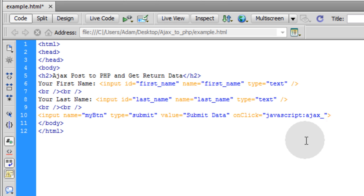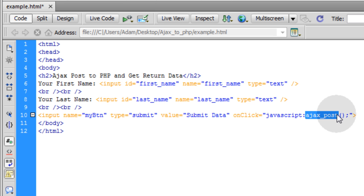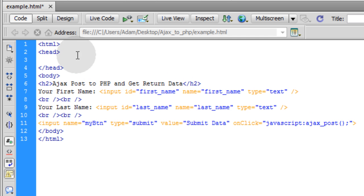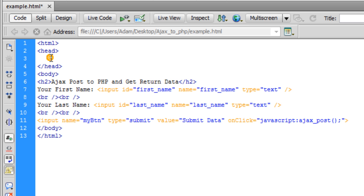When somebody clicks this button, we're going to make this function called AjaxPost fire off. This function just needs to be assembled here in the head tag of this document. We'll send data to PHP file, no problem.